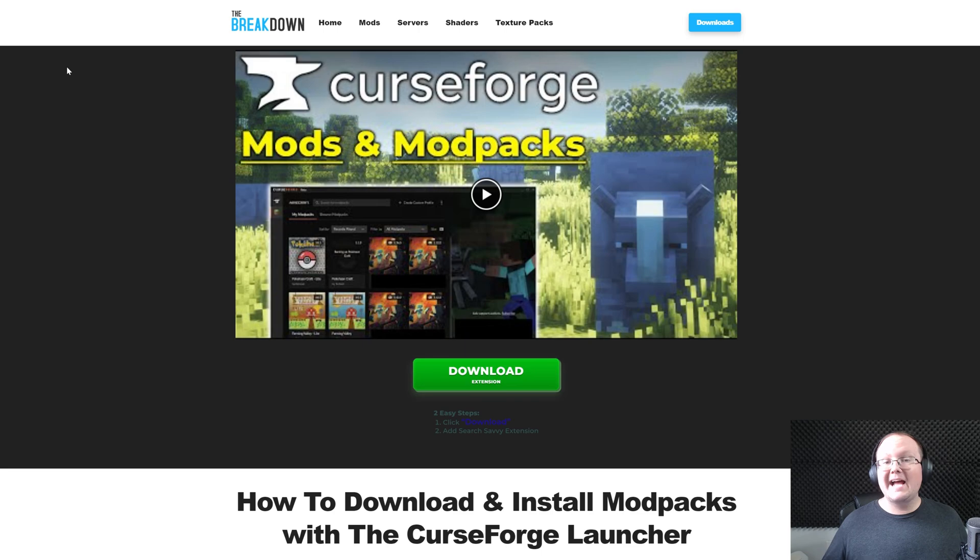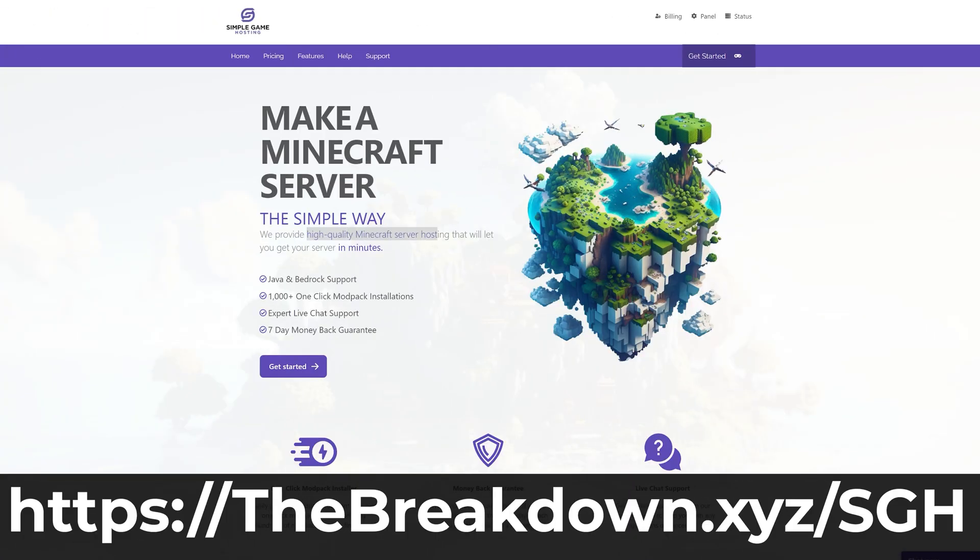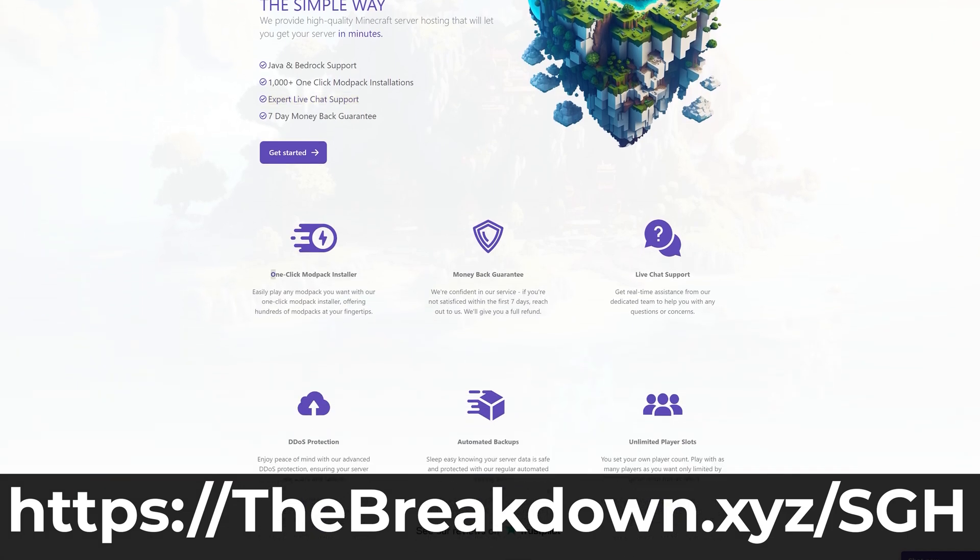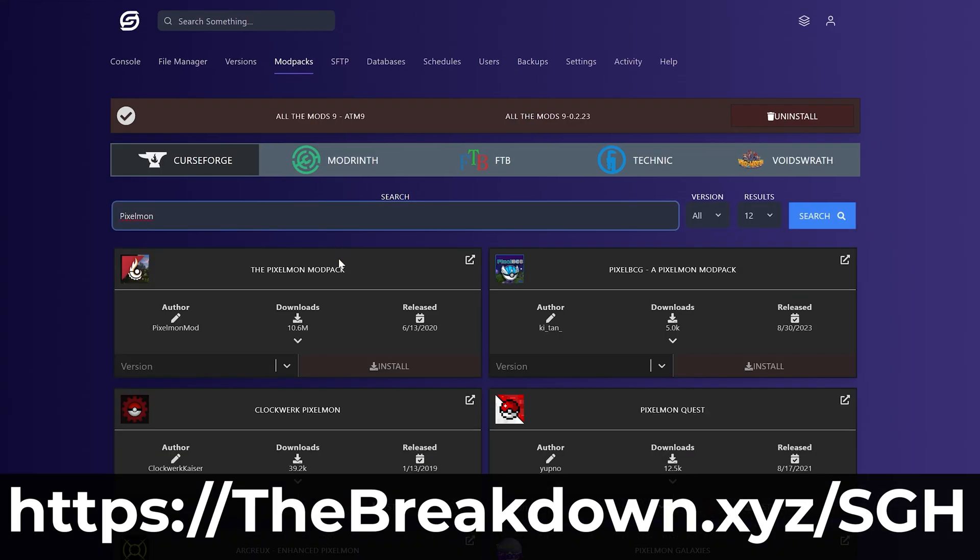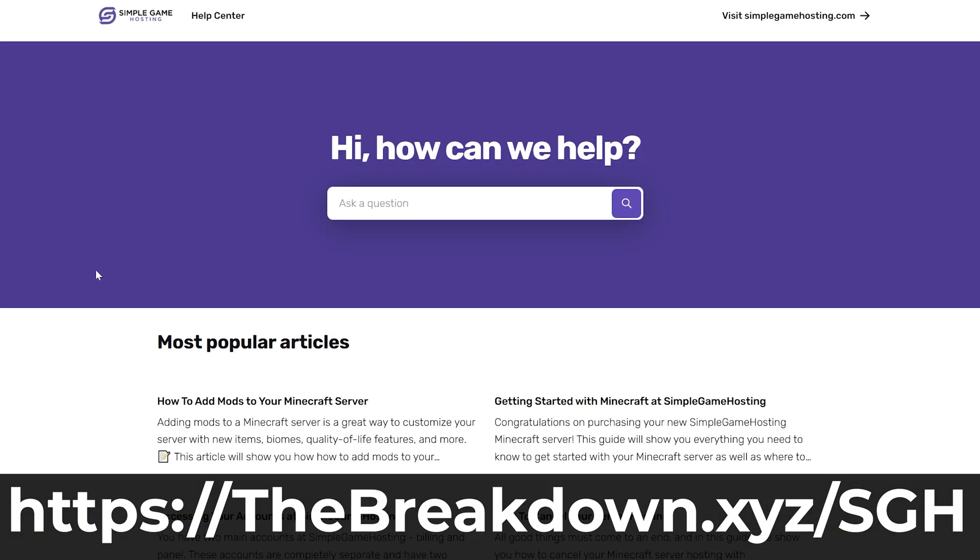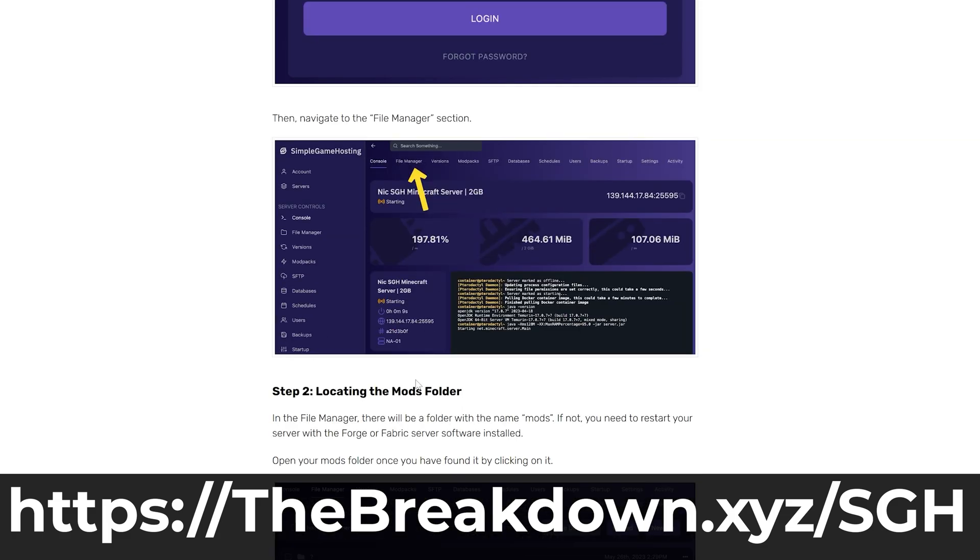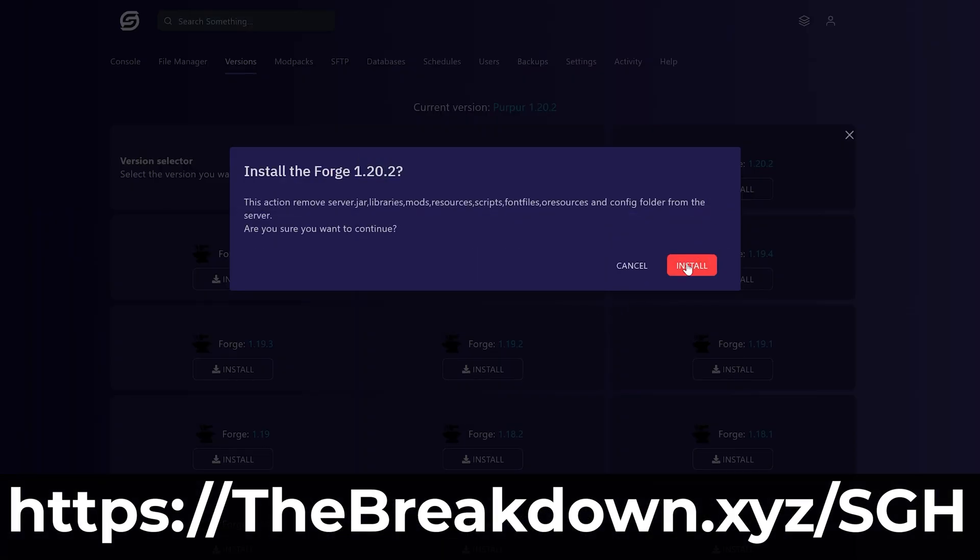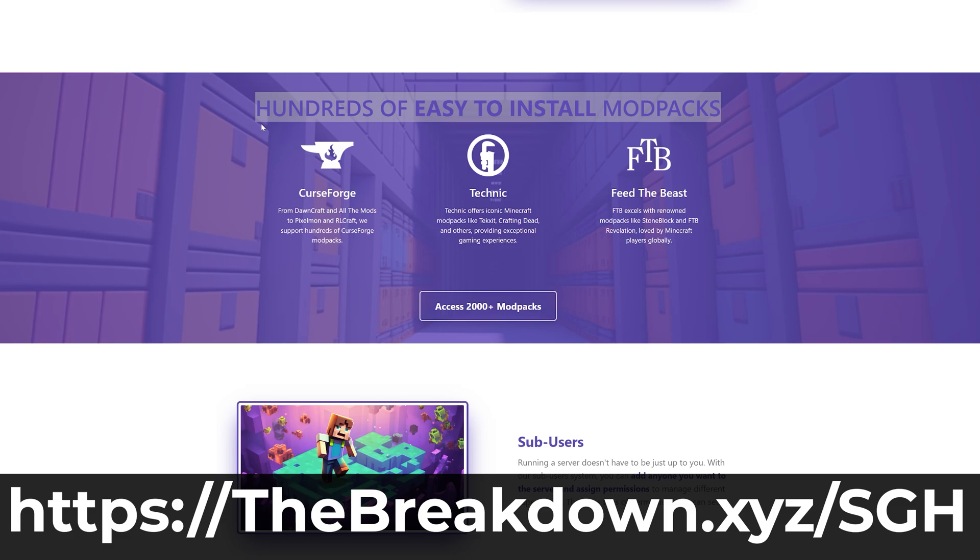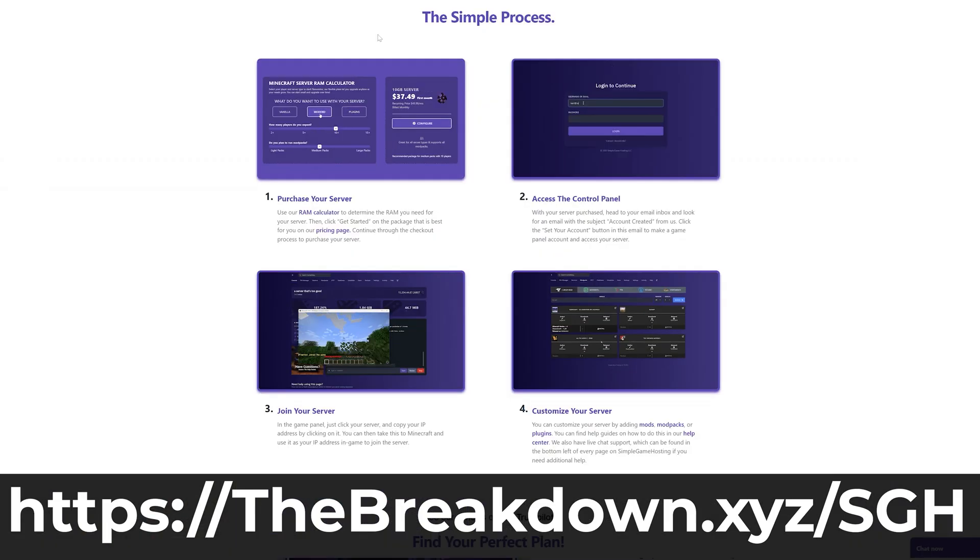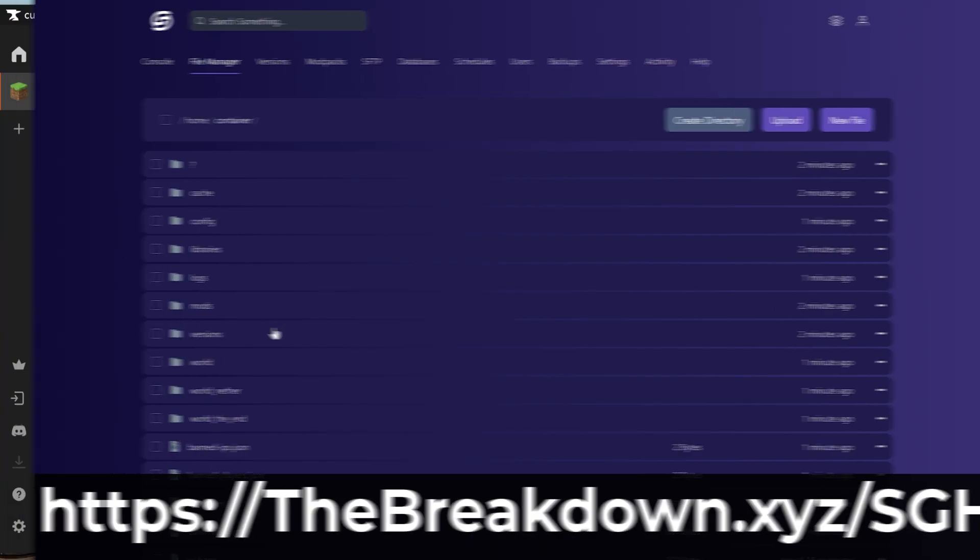Before we jump into actually adding Optifine to a mod pack though, how about a message from our company, Simple Game Hosting? Go to the first link in the description down below, TheBreakdown.xyz/SGH, to start your very own 24-hour DDoS-protected Minecraft server for you and your friends. You can easily add mods like all these Curse Forge mod packs to your Minecraft server and play those mod packs with your friends.